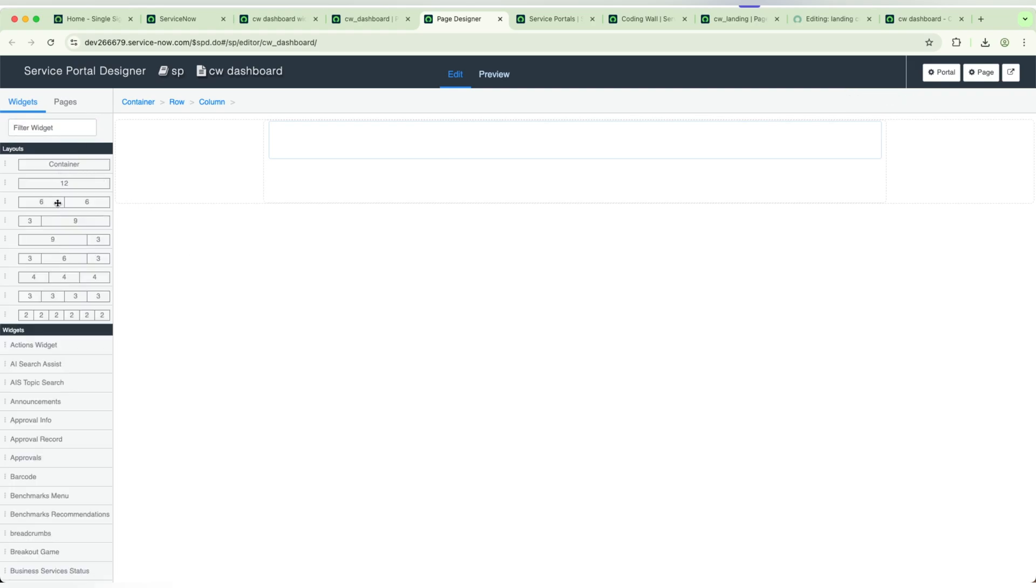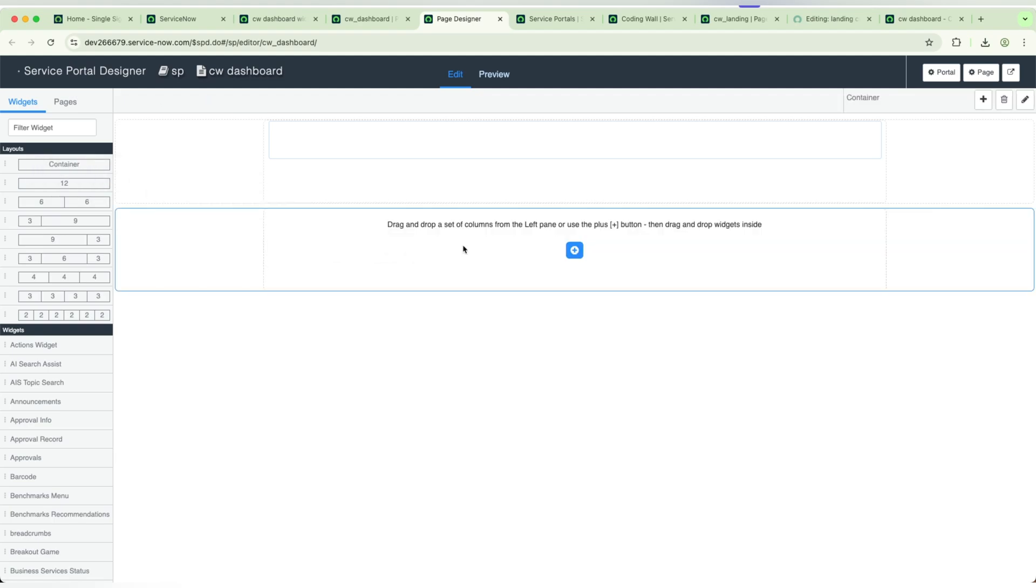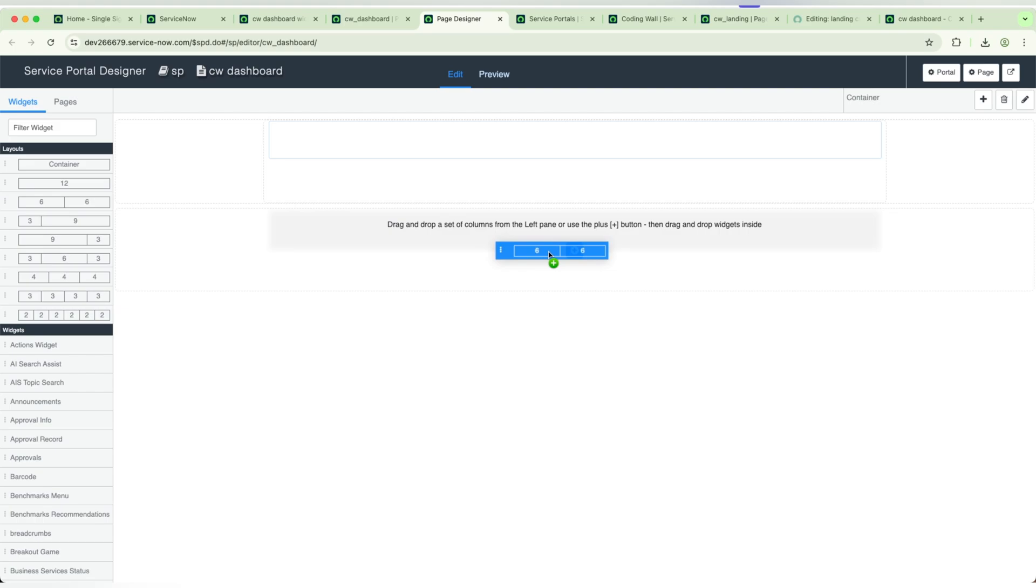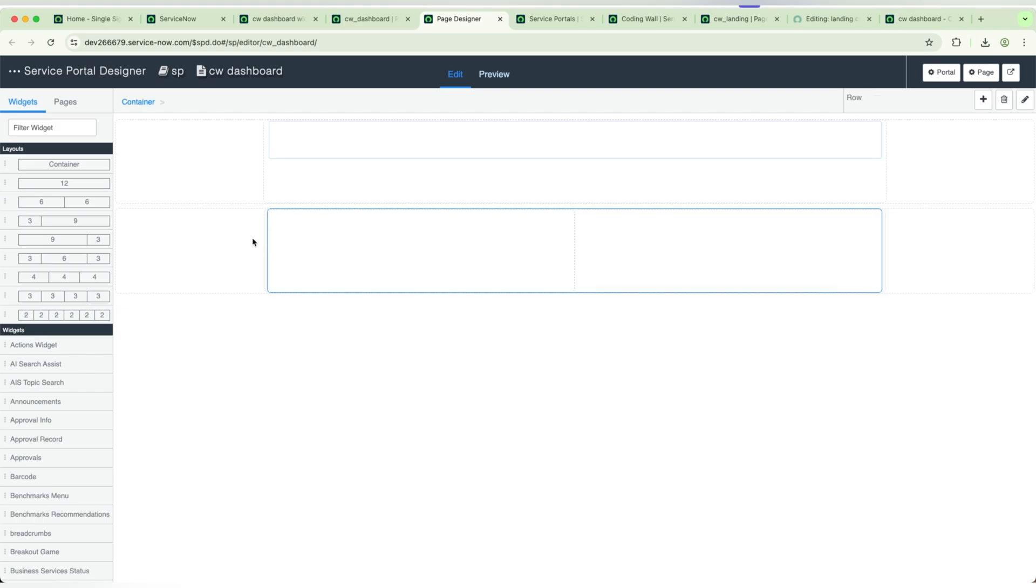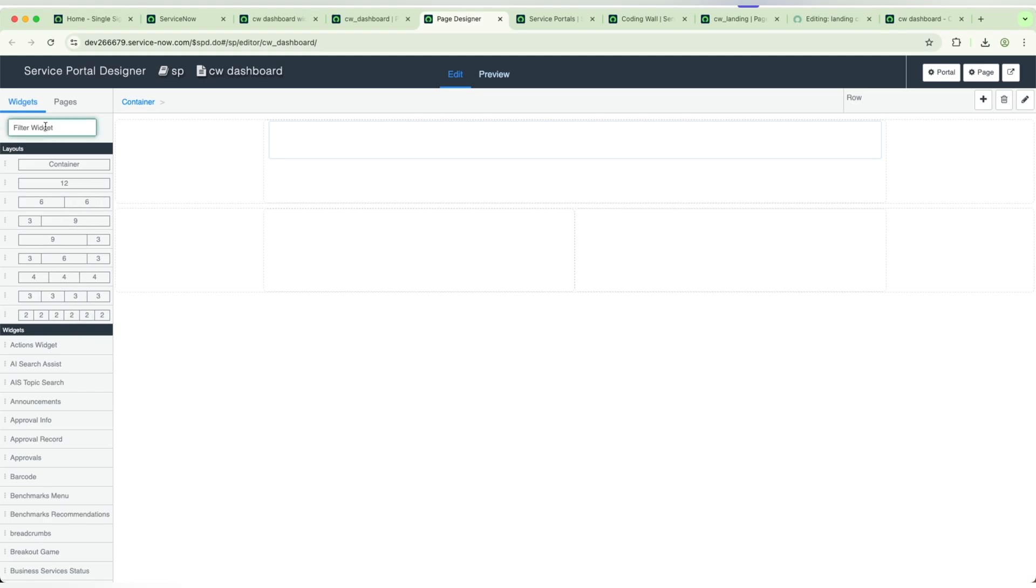Before dragging and dropping, you need to add the container first, and later you will be adding two columns. One column occupies six, one column occupies six. You can differentiate by using the percentages. Every column can be divided into 12 parts, so you need to add up in the same way.